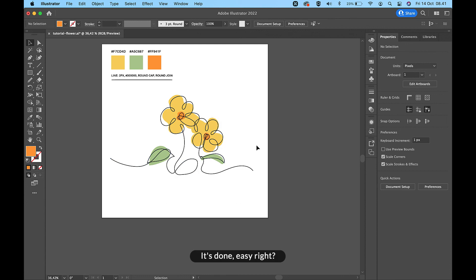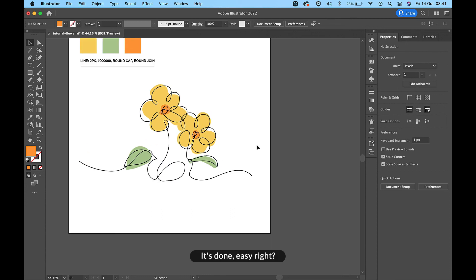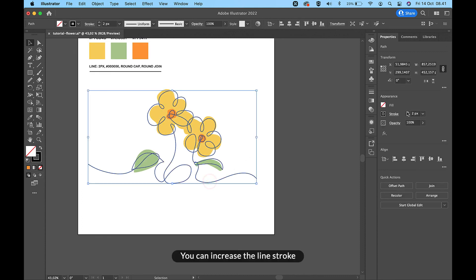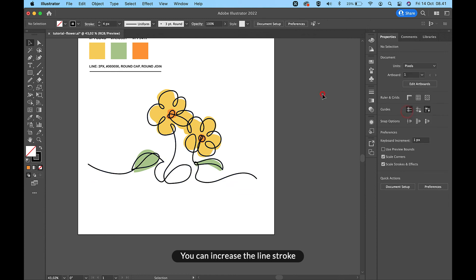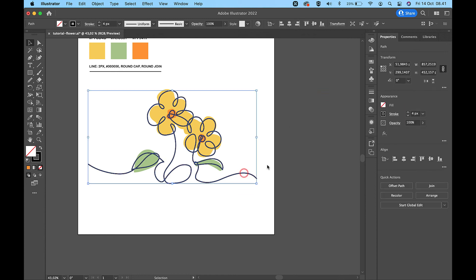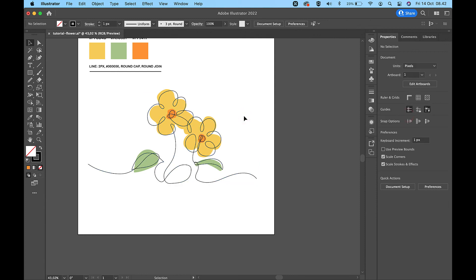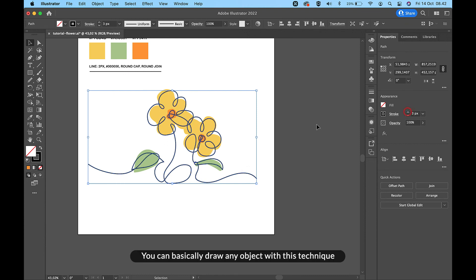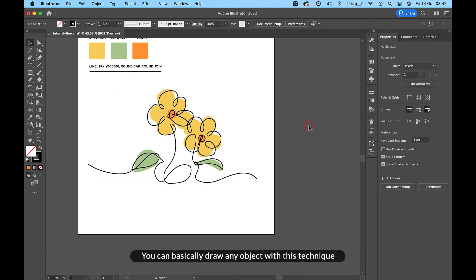It's done — easy, right? You can increase the line stroke. You can basically draw any object with this technique.